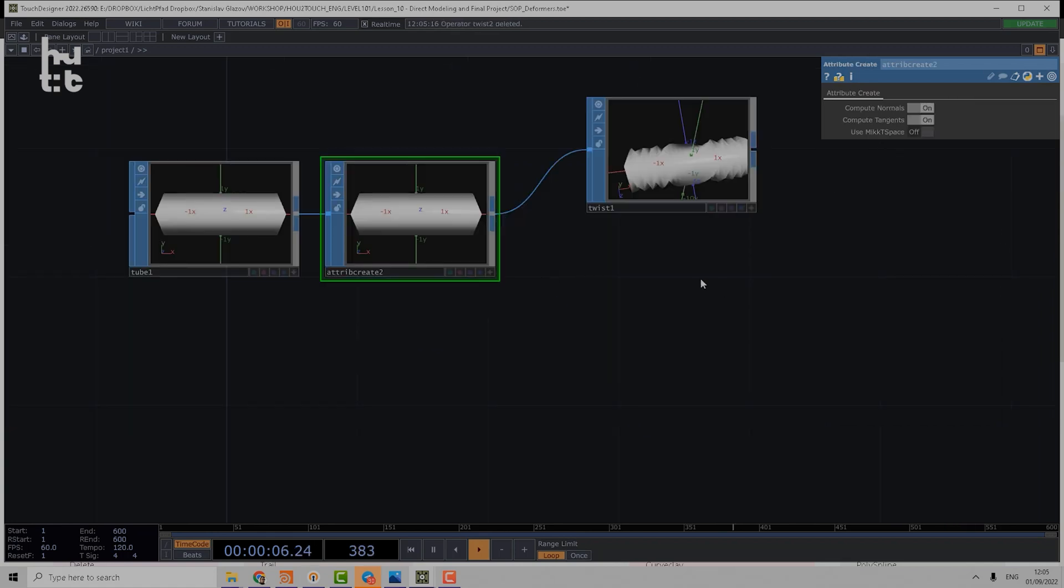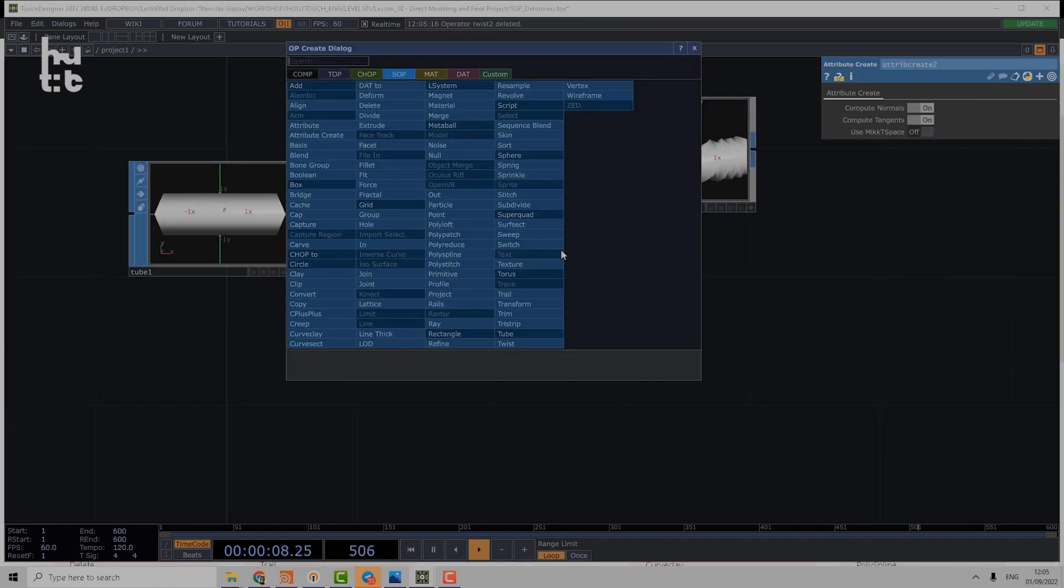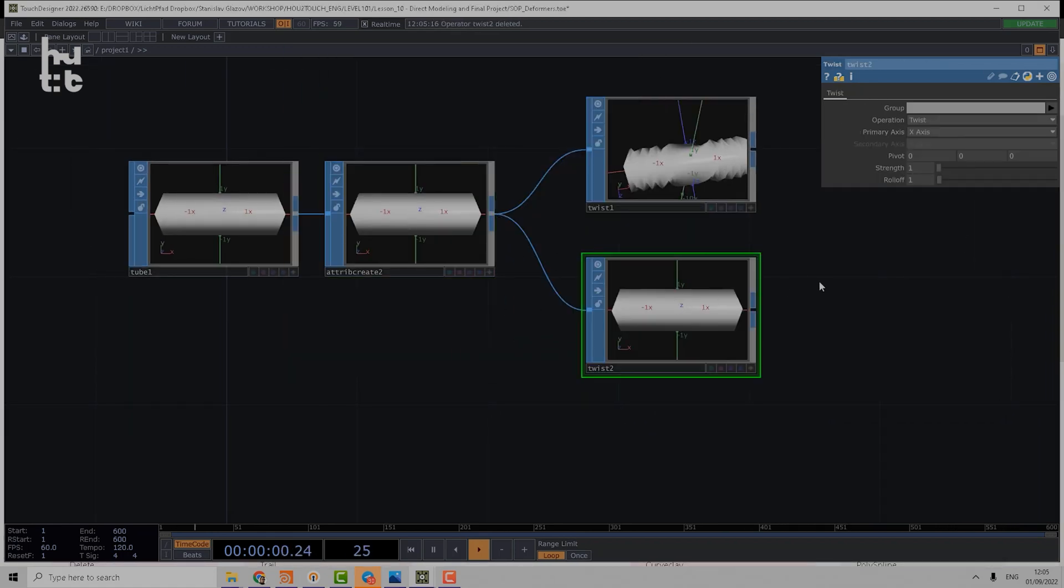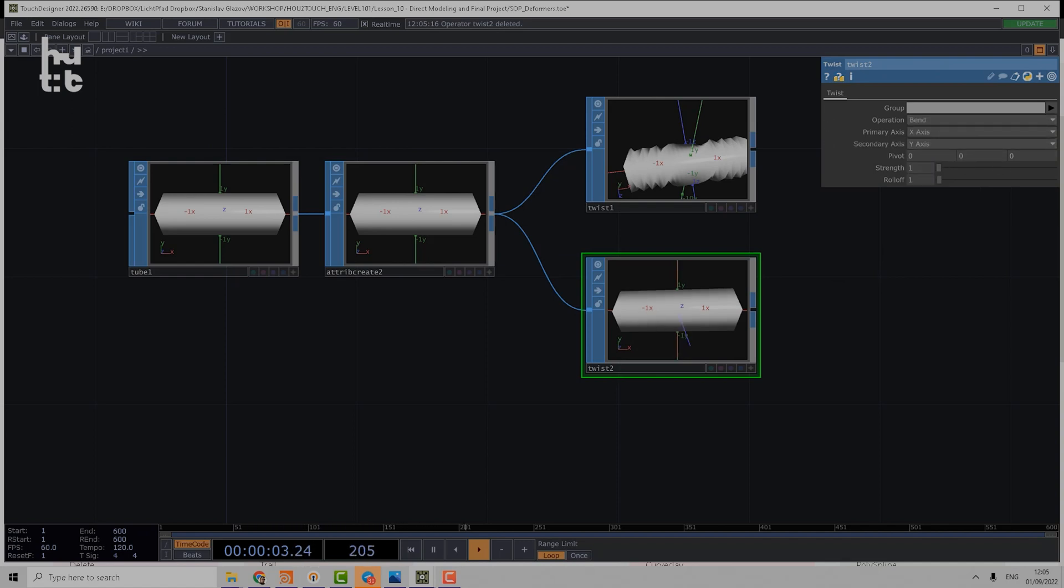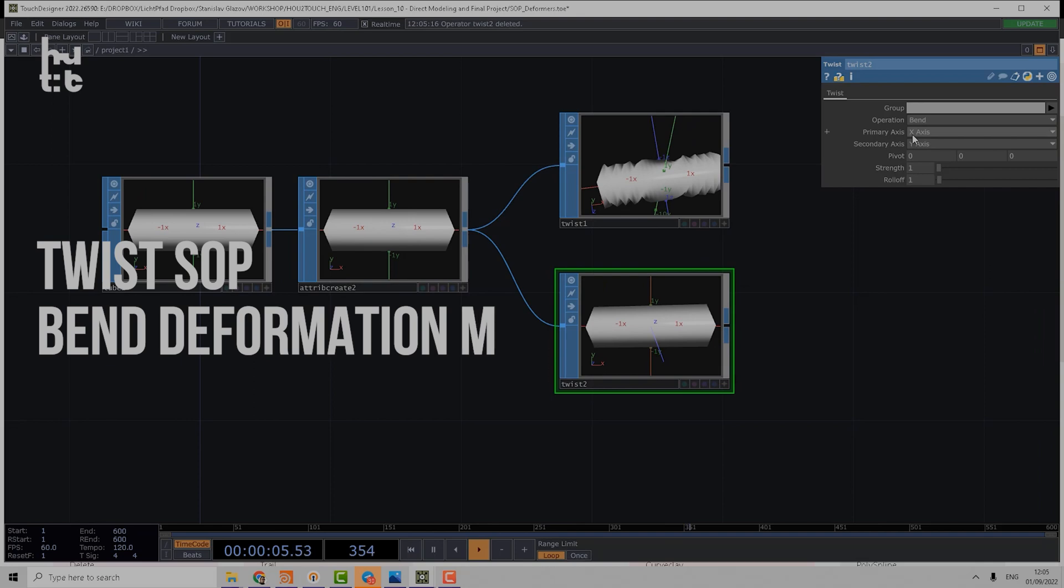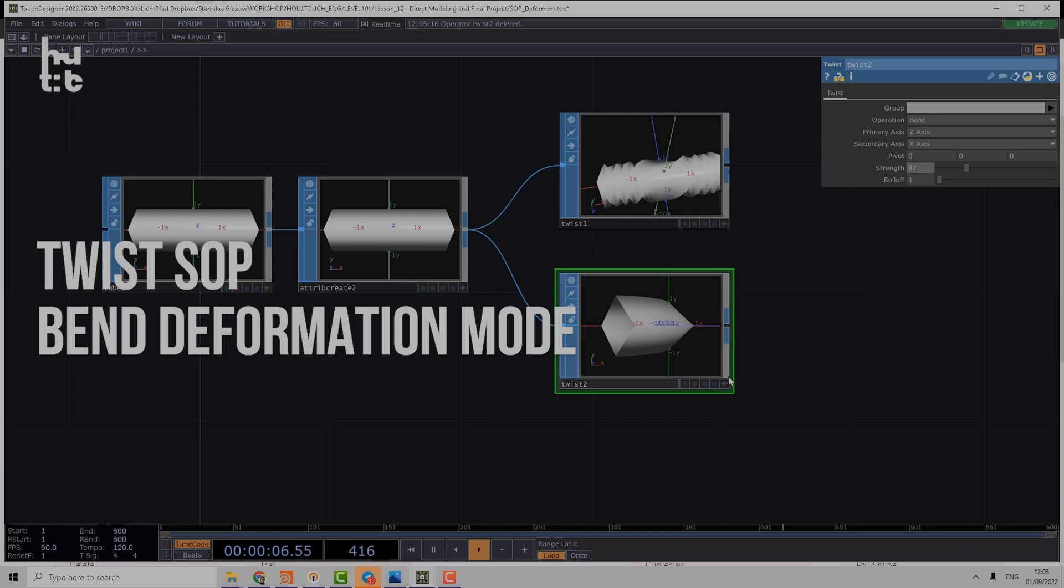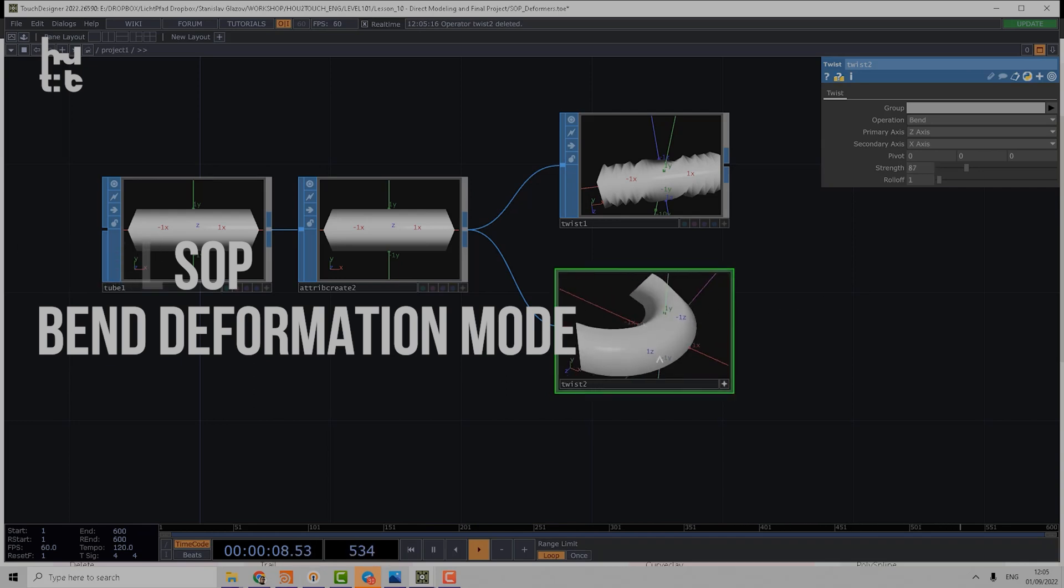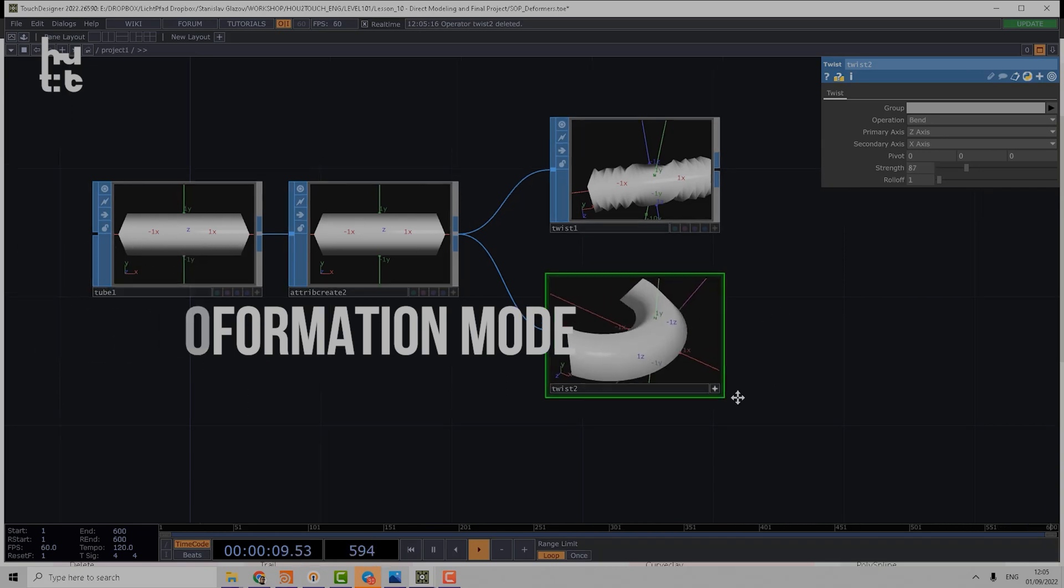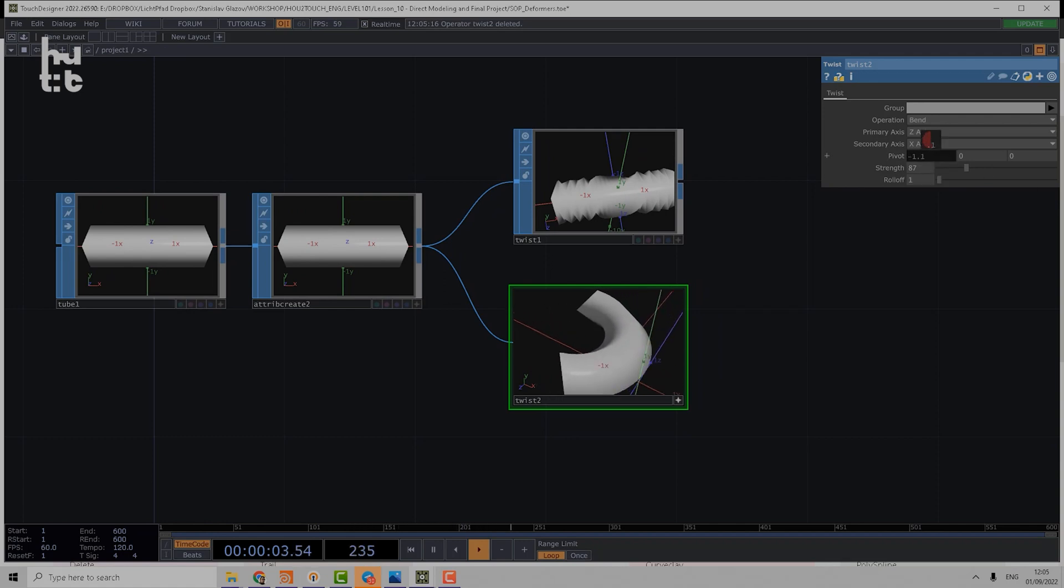Let's make a new Twist and explore the bend operation. For the bend operation, we can choose for example secondary axis to be X and primary axis to be Z. Then we can start to make strength and we see how our object starts to bend. Using pivot we can control the position where it happens.